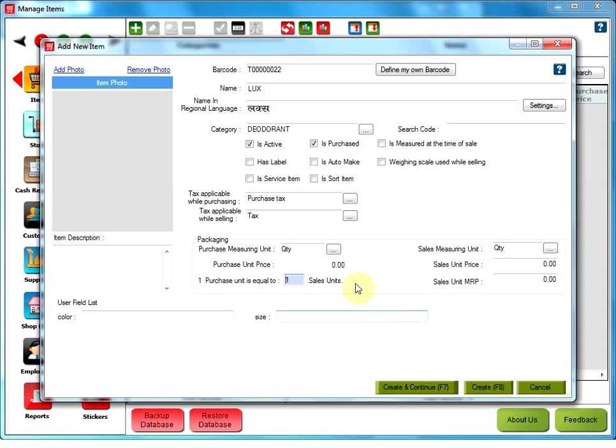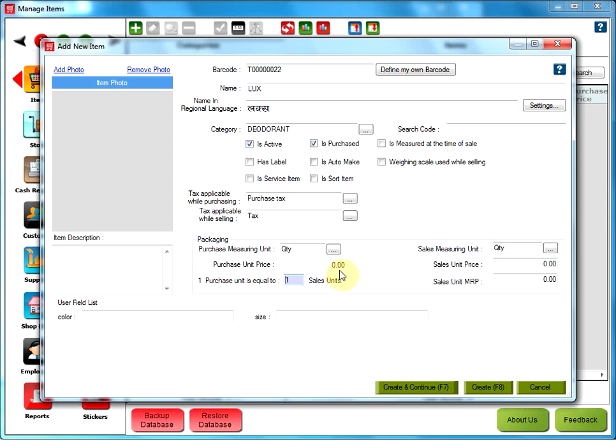Same thing you can do for sales measuring unit. Purchase unit price. This is the purchase price for a single item. This field does not have any value at the time of creation of an item, but will get a value when the item is purchased through received item entry.